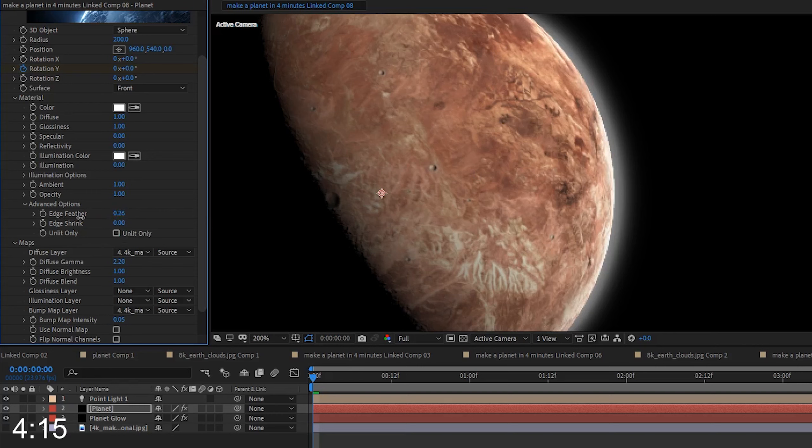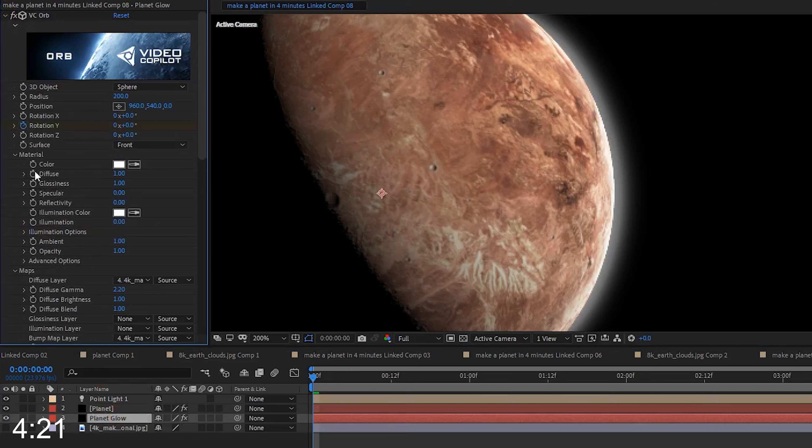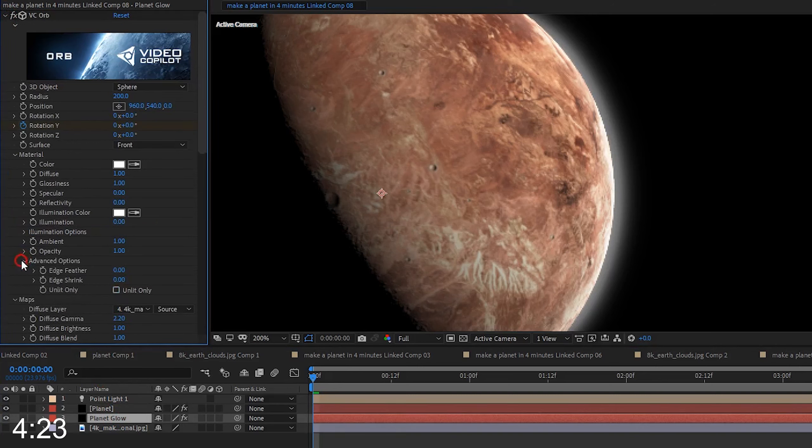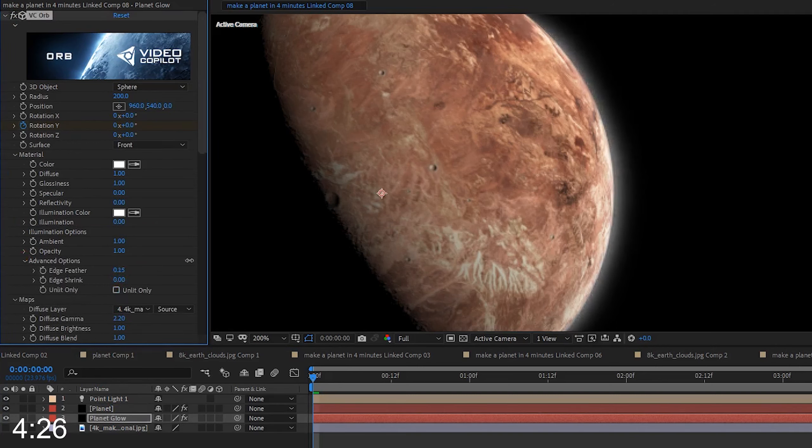When we adjust the edge feather, it will let a little bit of the glowing planet layer to wrap onto the regular planet layer. Now, we'll go to the planet glow layer and open up the VC orb effects, and again, go to materials and advanced options.